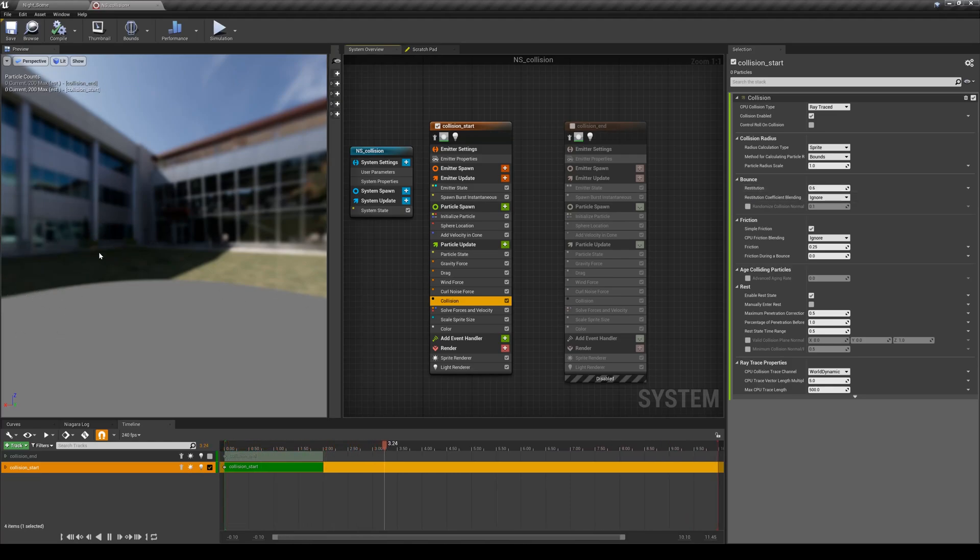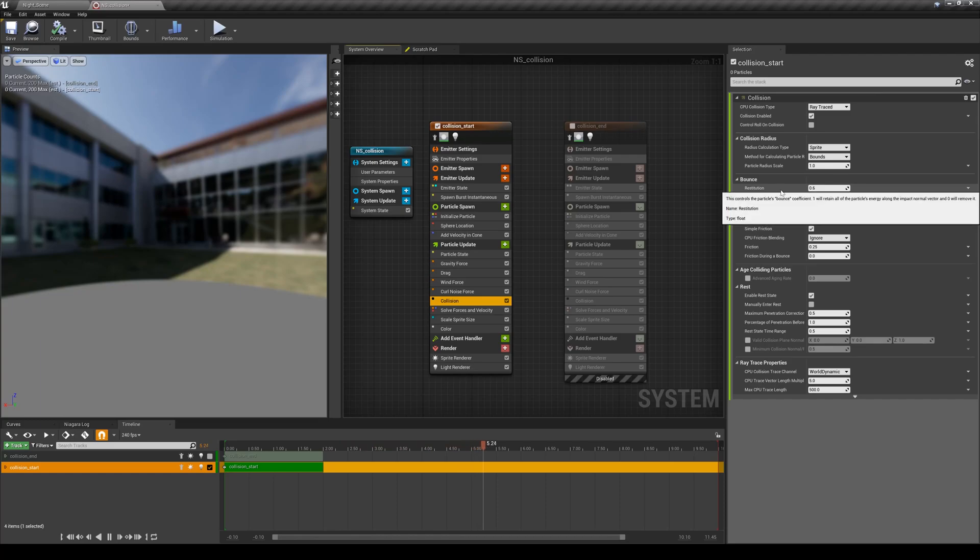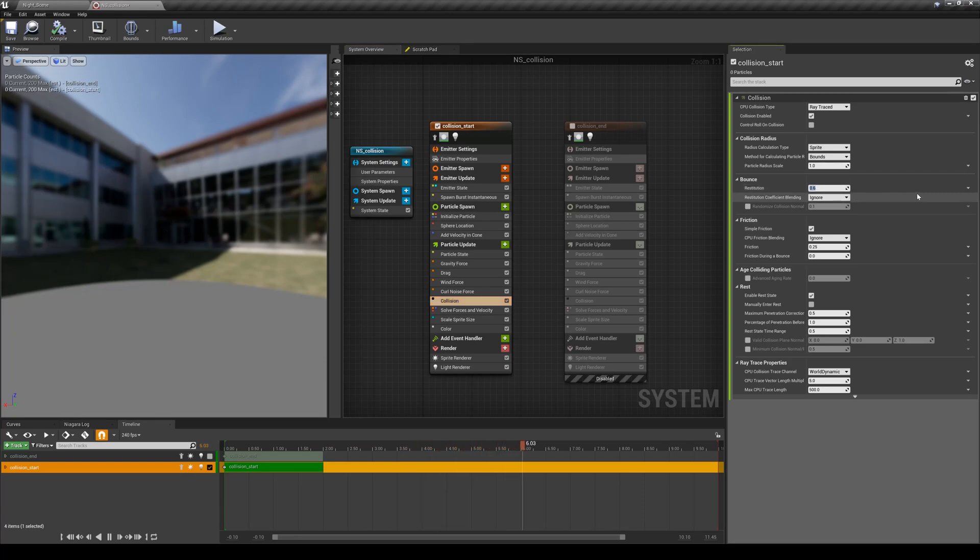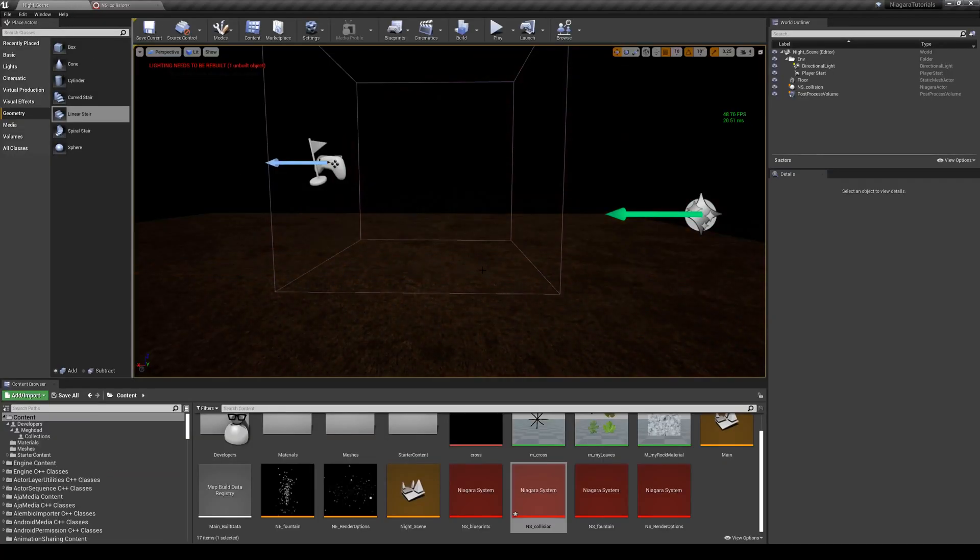If you want them to bounce less we need to bring this down, which means that they maintain less amount of energy when they hit something. So I'm going to turn it down to 0.1 and we're going to see the result. Here you can see that they're not bouncing that much anymore.